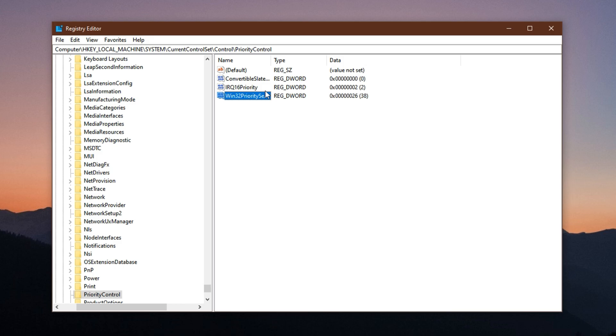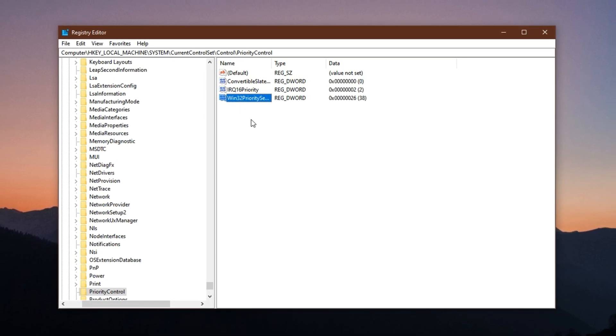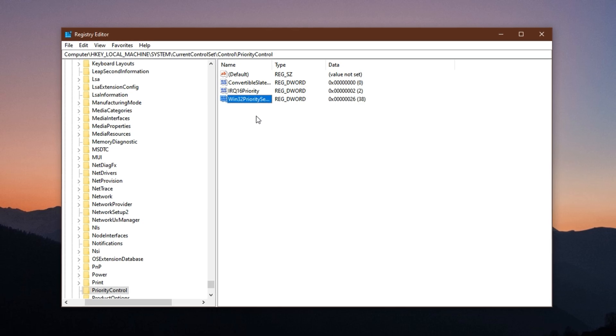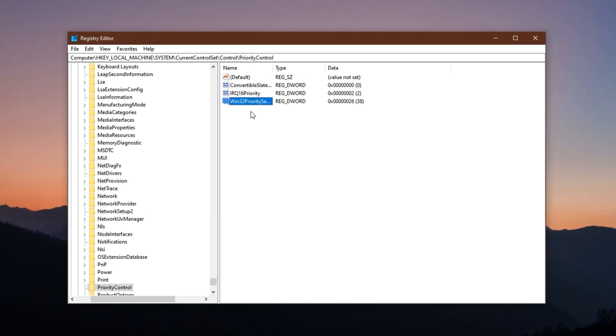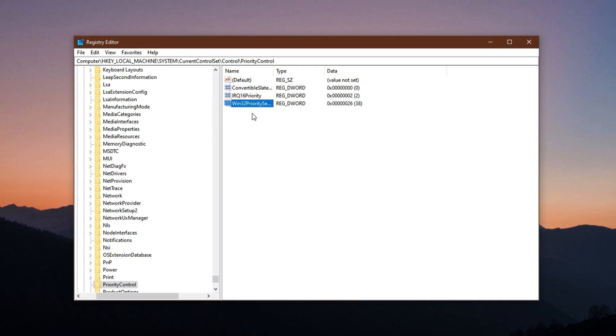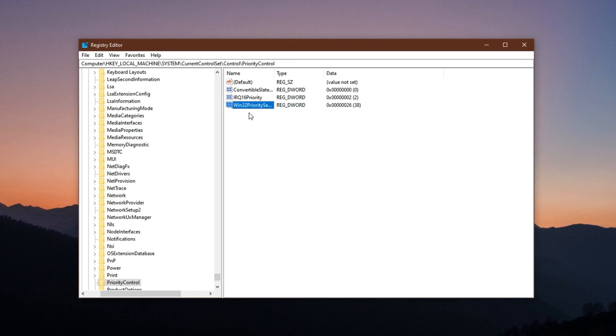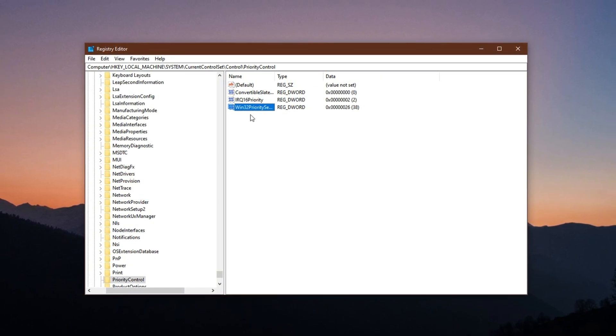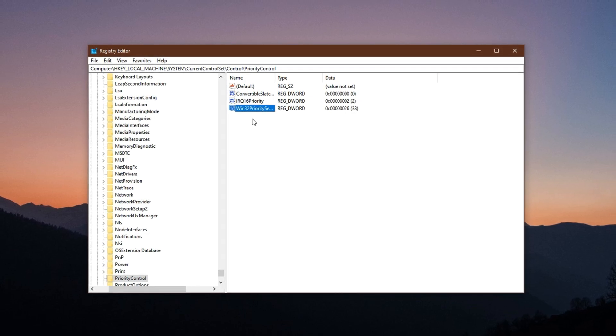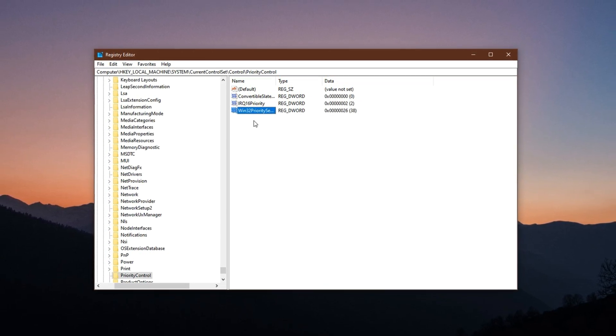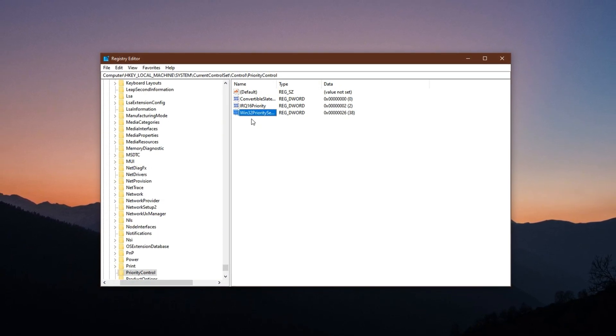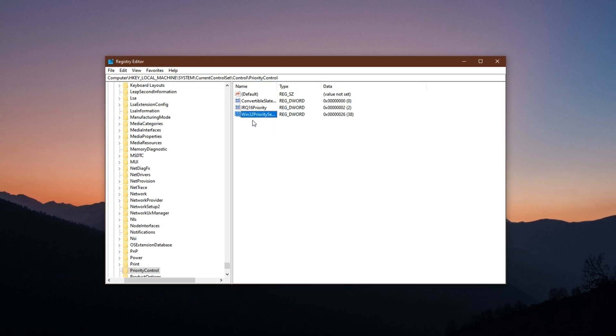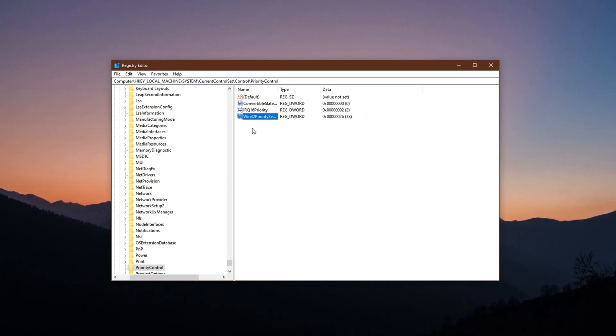By default, Windows tries to balance CPU usage between active apps and background services, but games, especially modern ones, demand real-time performance. This tweak forces Windows to give more CPU time to the active foreground application—your game—while limiting how much power background apps can consume. This results in smoother frame delivery, reduced latency, and a more stable gameplay experience, particularly if you tend to multitask while gaming. If you're running Discord, music players, or Chrome tabs in the background, this change ensures your game always comes first.